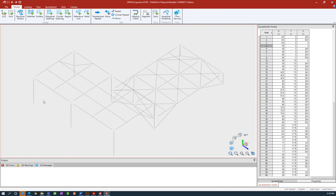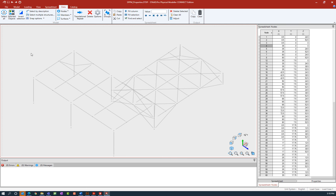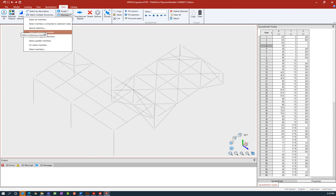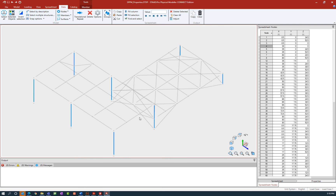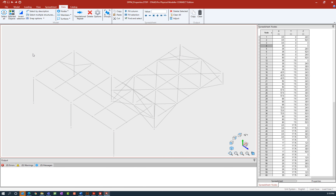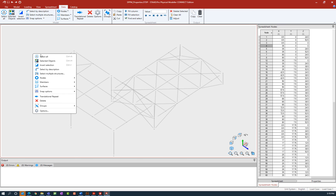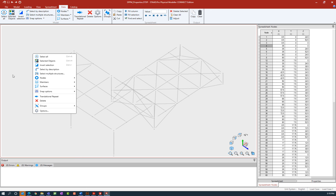In addition to that, if we go to the ribbon toolbar and select the Data tab, we have a couple of tools here. We can use the pull-down menu to select nodes or to select members. We can also do a special selection — for example, selecting all members parallel to the Y-axis to select all columns. For convenience, many of these same selection tools are also available by right-clicking in your view window, including select all, view selected objects, and the nodes and member tools.